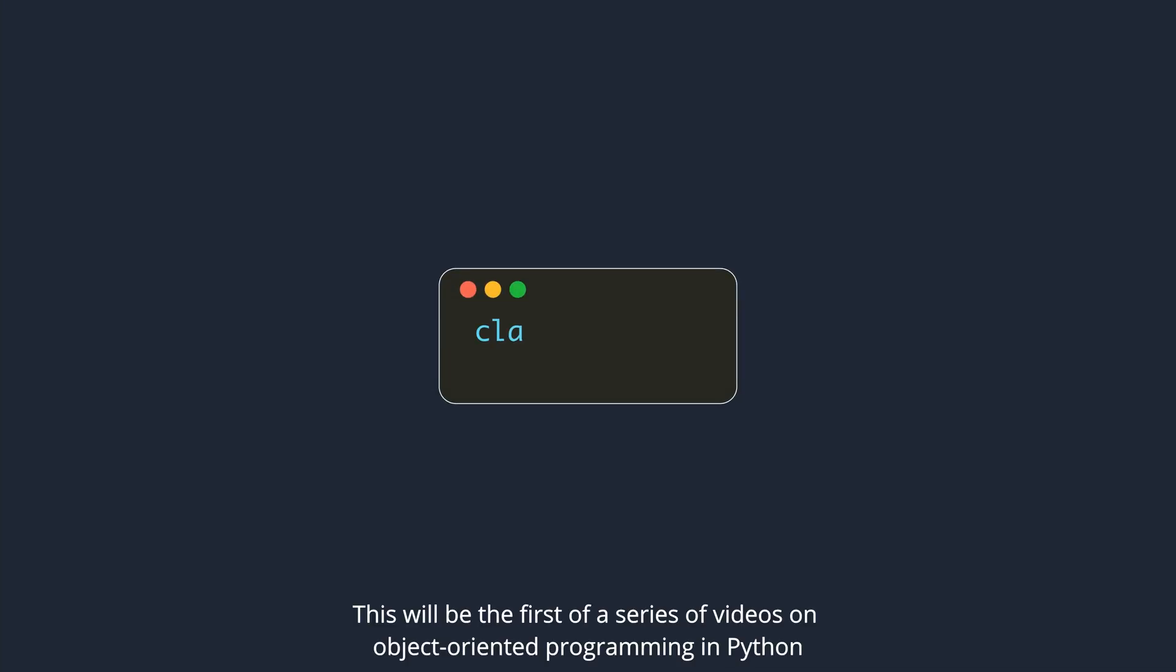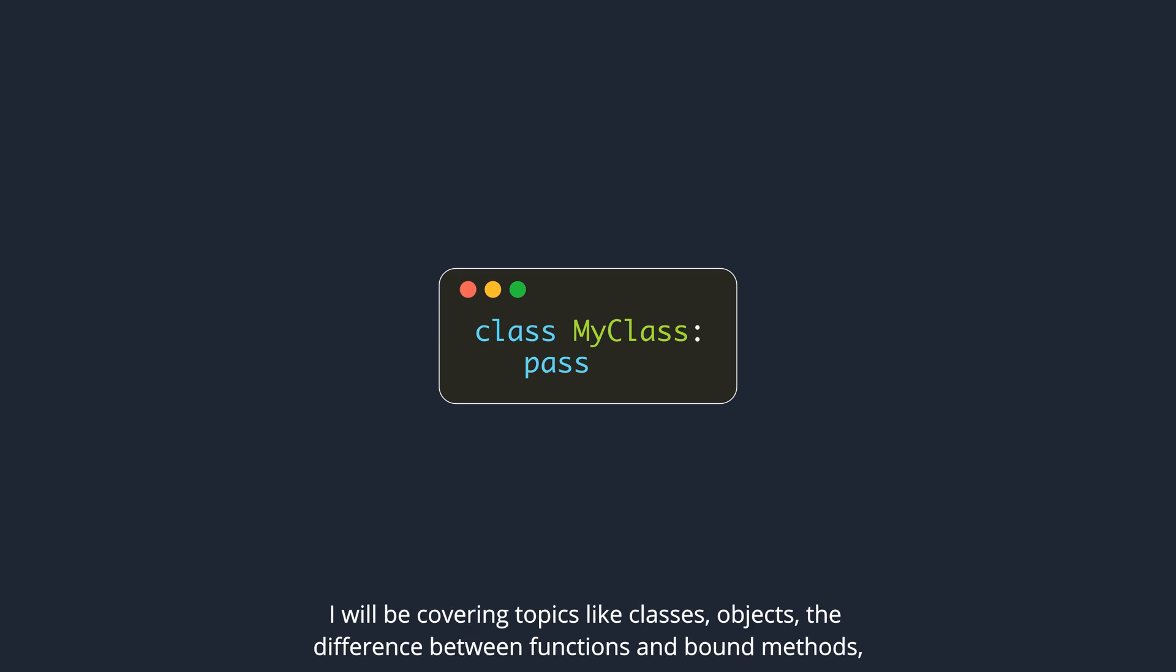This will be the first of a series of videos on object-oriented programming in Python. I will be covering topics like classes, objects,